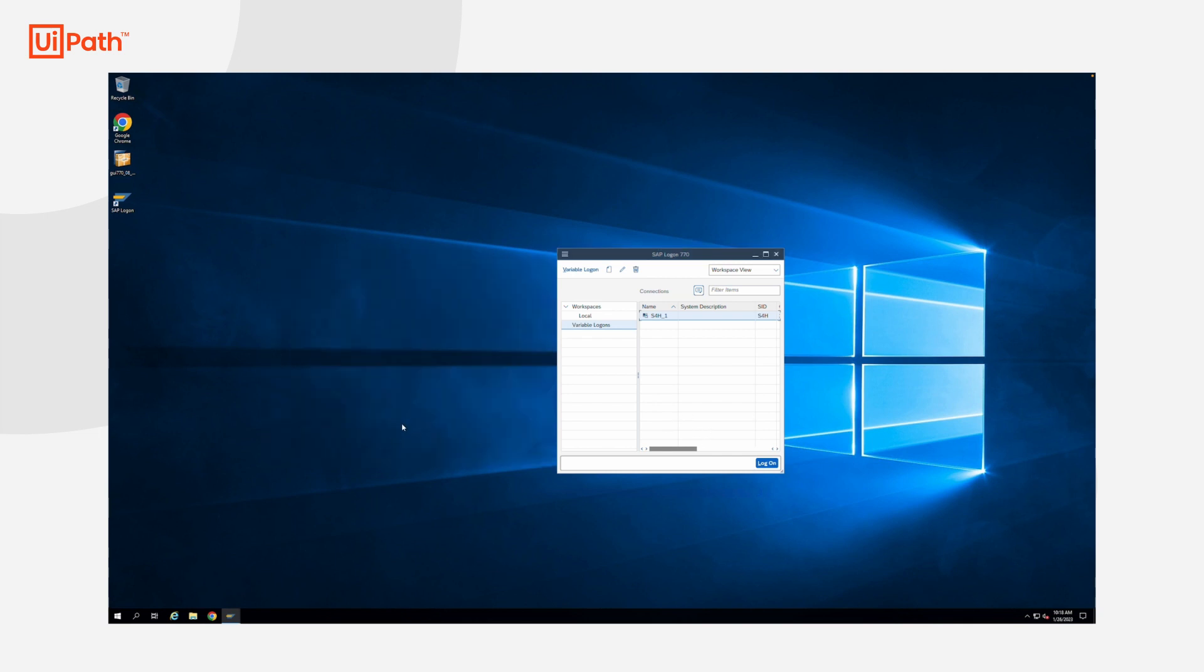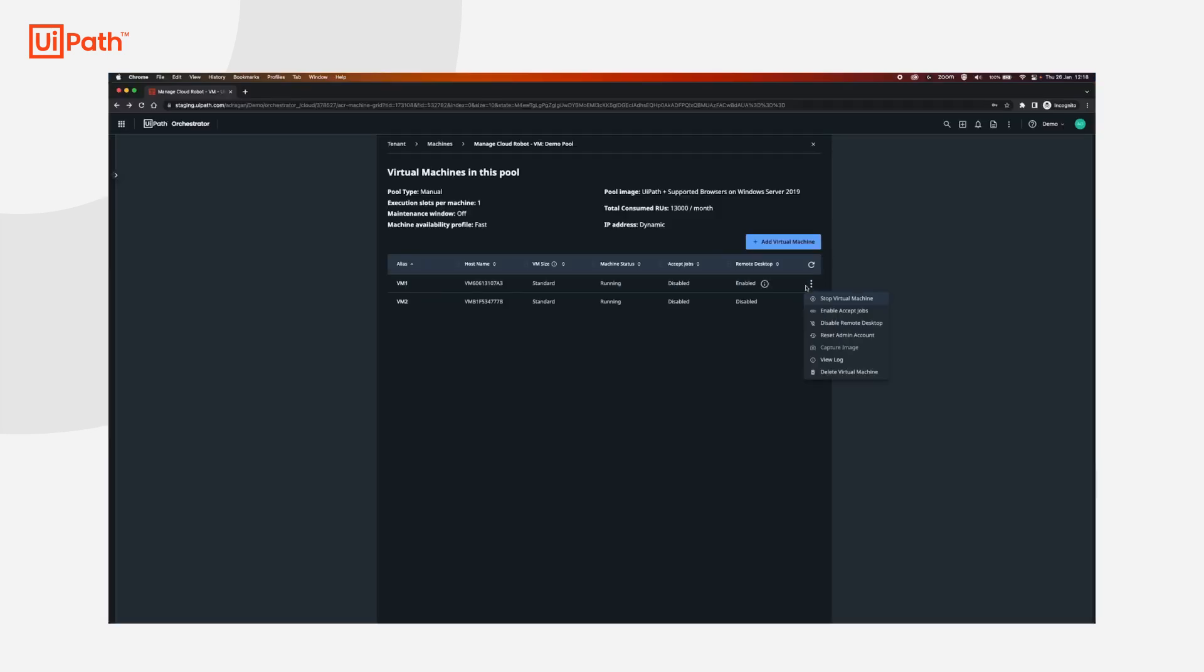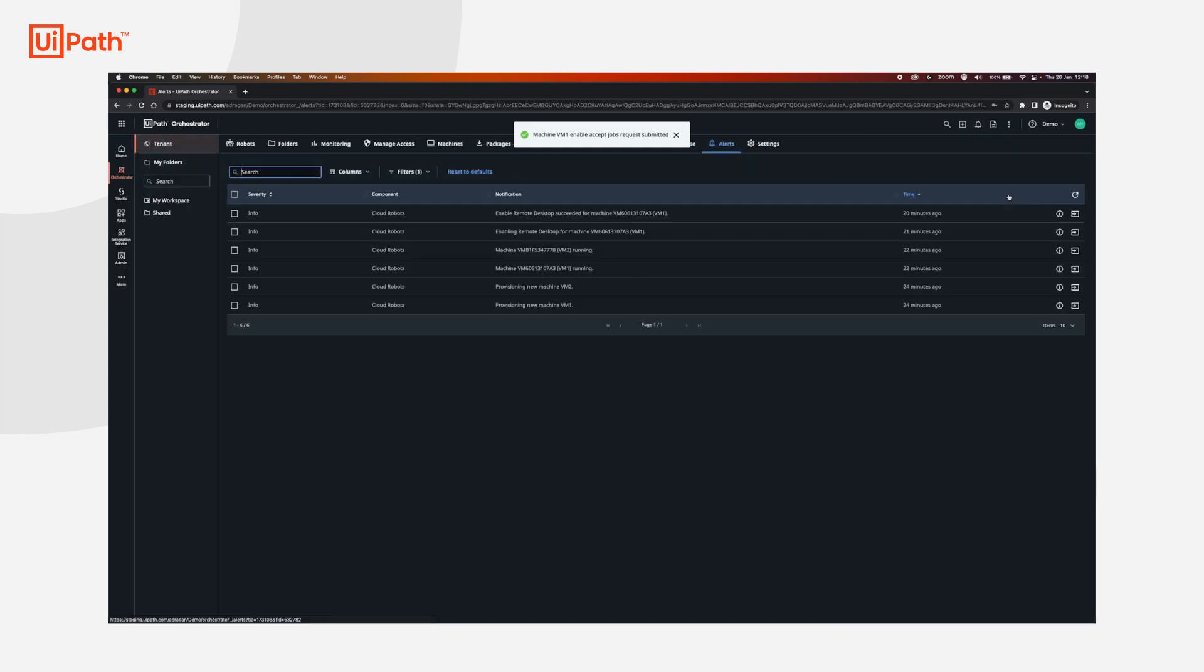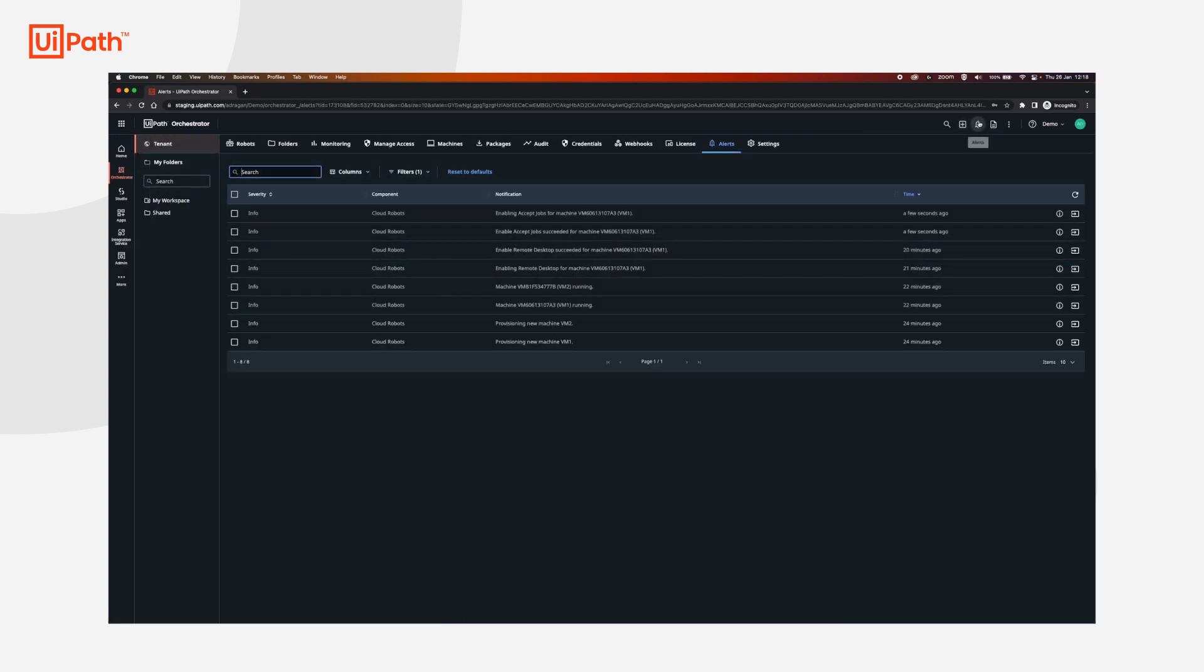Once you have everything configured, we can go back, click enable action, and then click accept jobs for the machine that we have configured. This will connect the machine to orchestrator. Also, you can see the status of the alerts over here, and we have enable accept jobs succeeded.